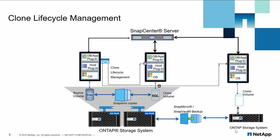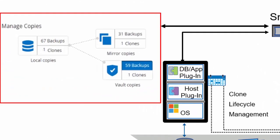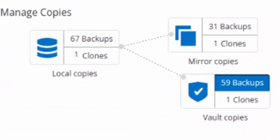In case user wants to detach clone copy from snapshot copy, user can perform a split operation from SnapCenter. SnapCenter also has the capability to visually represent number of backup and clone copies available for each database with such topology view.